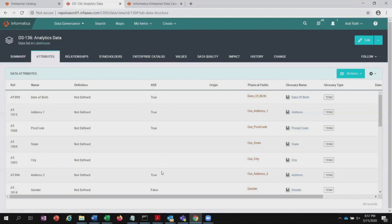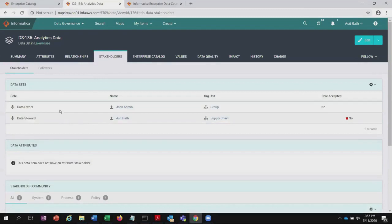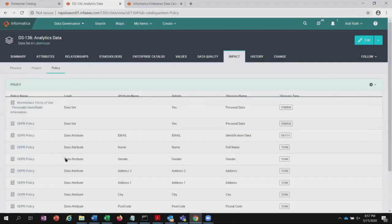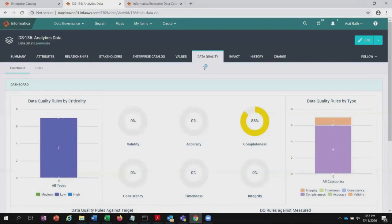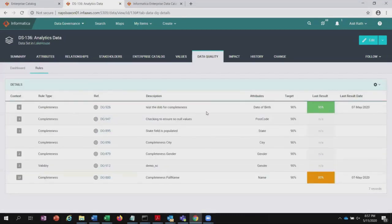Clicking on the dataset in Axon shows what has been created there. It tells me this dataset is part of this lake, these are the attributes created for this particular lake — these are the physical fields coming from EDC and the glossary names associated. You can also see critical data element flags — whether true or false; not all fields are critical data elements, but certain ones are. Under the stakeholder tab, you can find who is the stakeholder for this particular asset — in this case, data owner is John and data steward is Asit. Under the impact tab, under policy, you can see if that dataset has been impacted by any GDPR or CCPA policy. You can also go to the data quality tab since DQ is integrated with Axon, and you can see the rules imported from DQ into Axon — here we have data bot with completeness and full name completeness. The results show 95% for data bot matches, but completeness reaches only 80%.